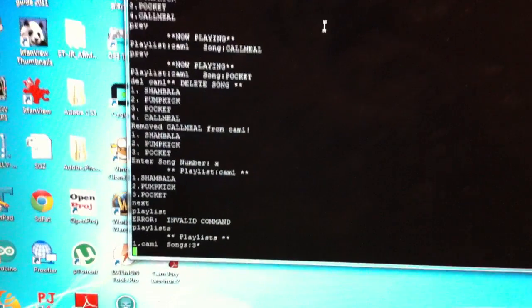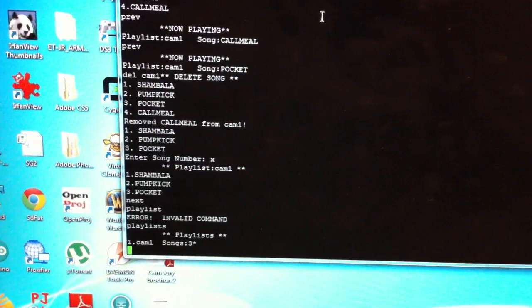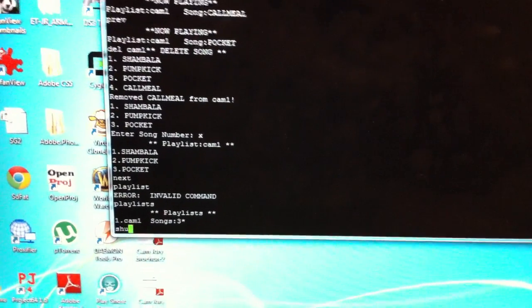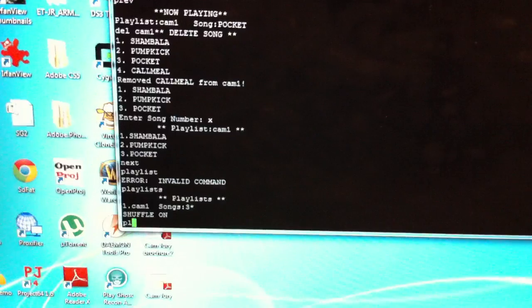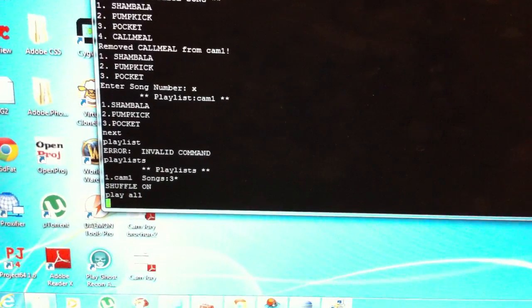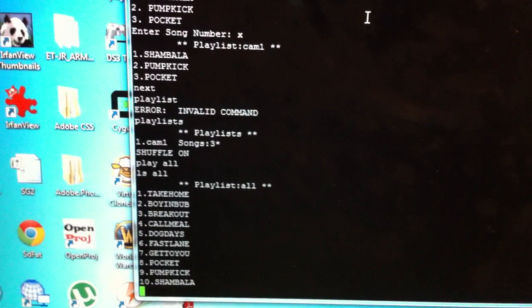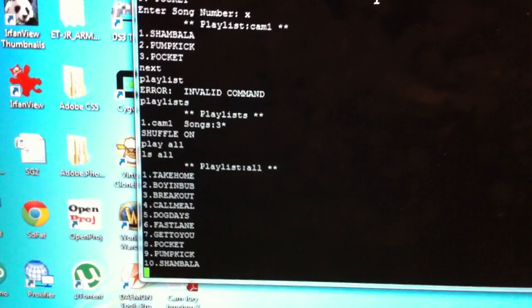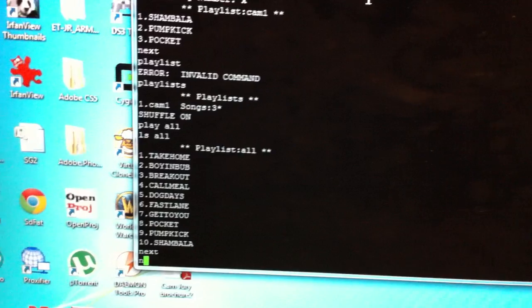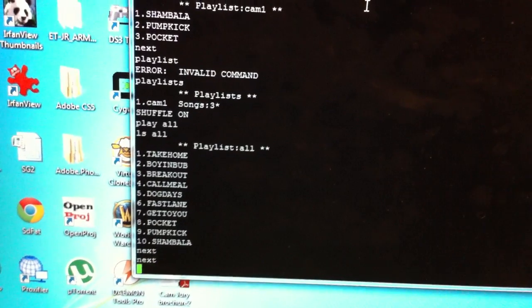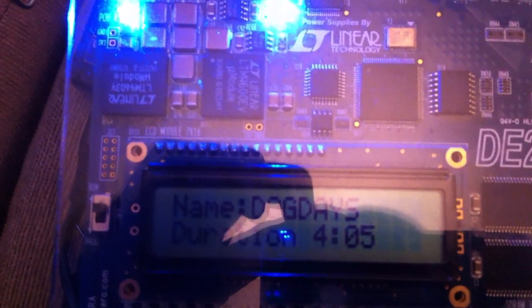That's basically the full functionality of this WAV player. The only remaining feature is shuffle. We can turn shuffle on, then play all — that gives a better idea than shuffling just three songs. It's playing the beginning of all the songs, which is Take Me Home. The next song should normally be Boy in a Bubble, but with shuffle on we get something completely random — it played Take Me Home again, and now it's playing Dog Days.